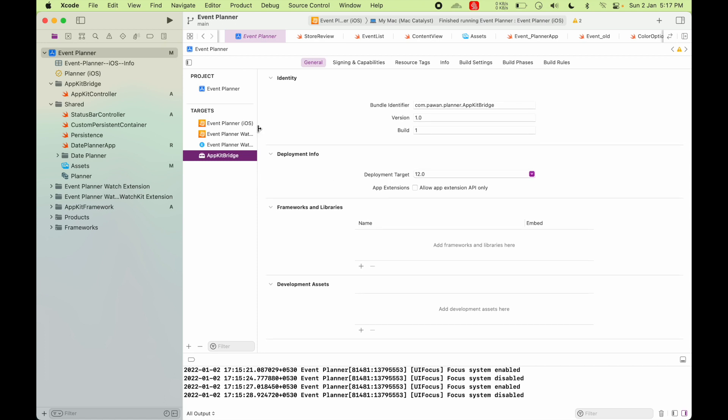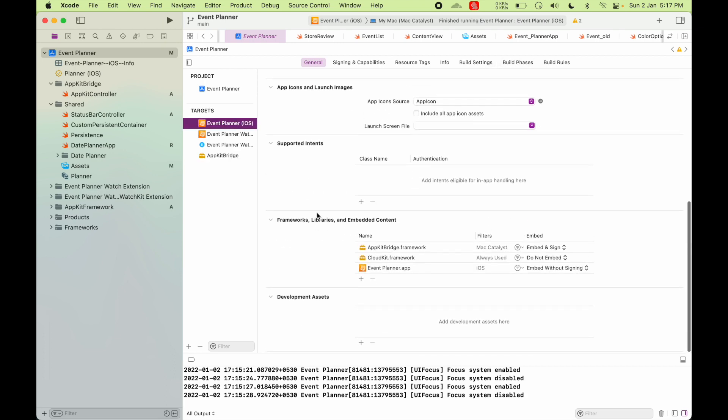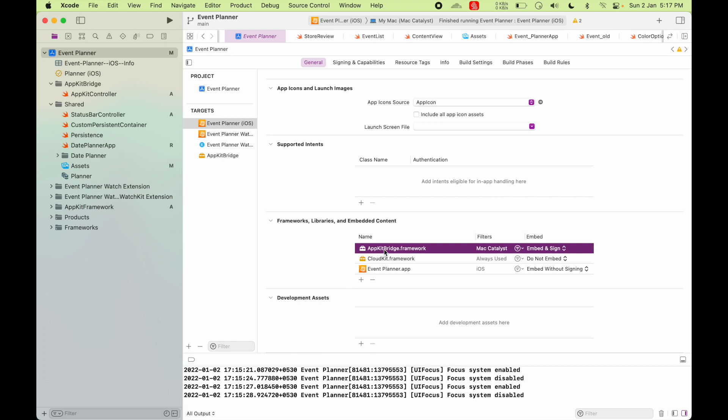And once you have this, go to your Catalyst app target and go and scroll down, go to Frameworks, Libraries, and Embedded Content section. And make sure this AppKit Bridge dot framework is present. If it's not, click on the plus button and search and add it.